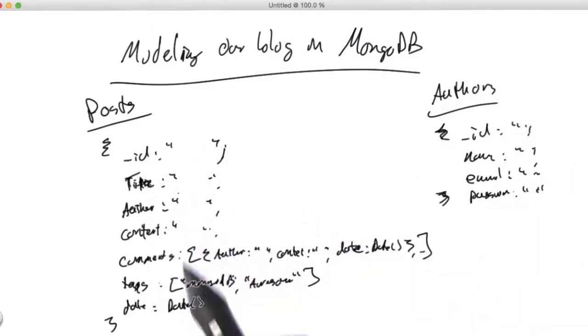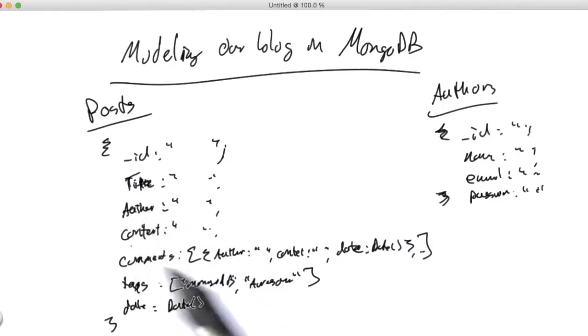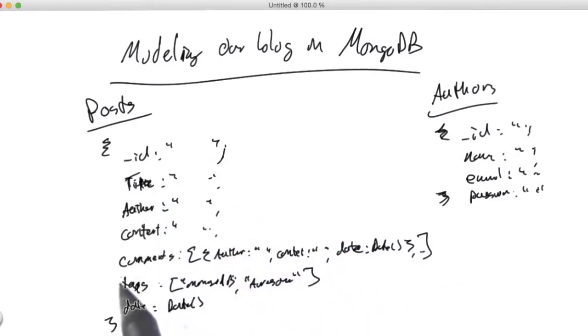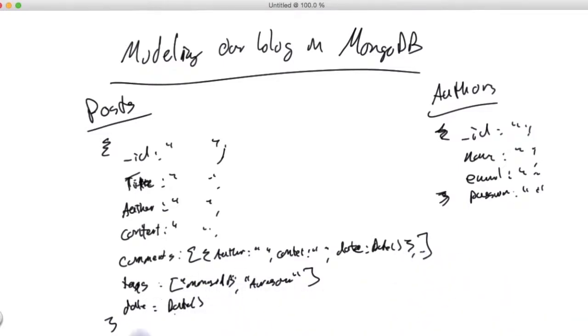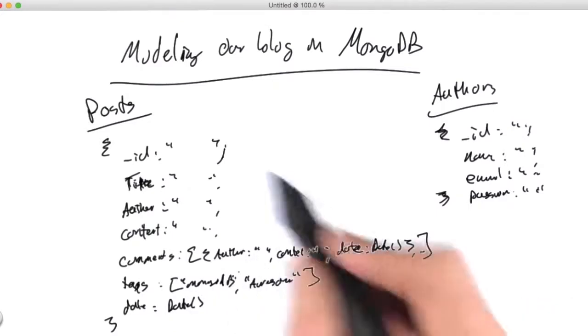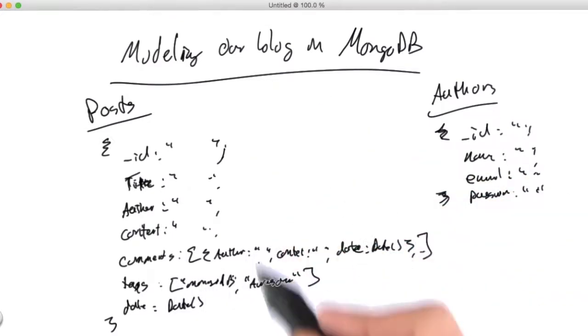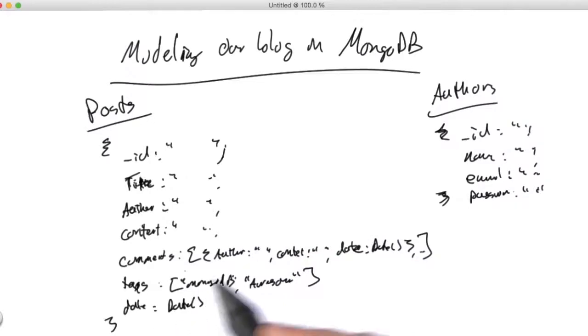We'd have a post class with title and author and content properties. We would have a tags property which is an innumerable of string or a list of string or something. And comments would be a list of comment class, or an innumerable of that comment class.